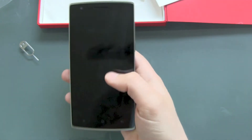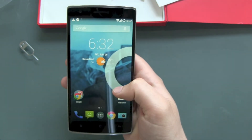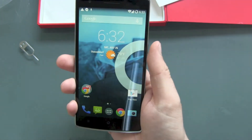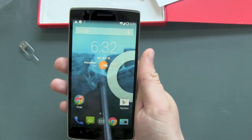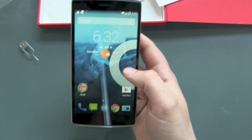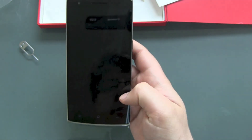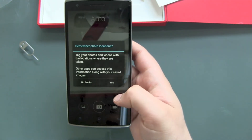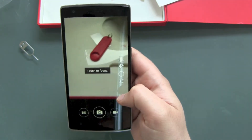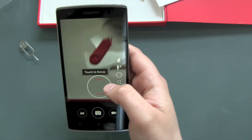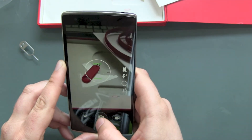Still feels nice holding the device. Unlocking it, buttons are easy to push. It's definitely a big phone — I'll need to figure out how it fits in my pockets. Let's try the camera. Camera asks about photo locations — yes please — and auto touch focus.